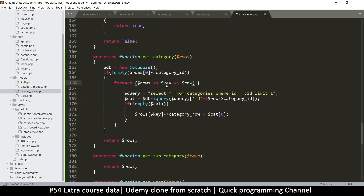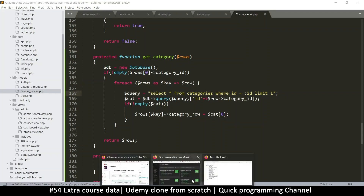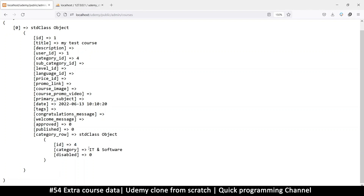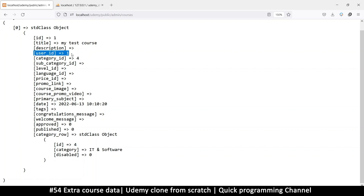So what we're trying to do is go through each row, check its category ID, and get an actual row from the categories table. If I refresh now, I should have this new item `category_row` — another object containing the actual name of the category, whether it's disabled, and its actual ID. As you can see, this ID matches that ID.